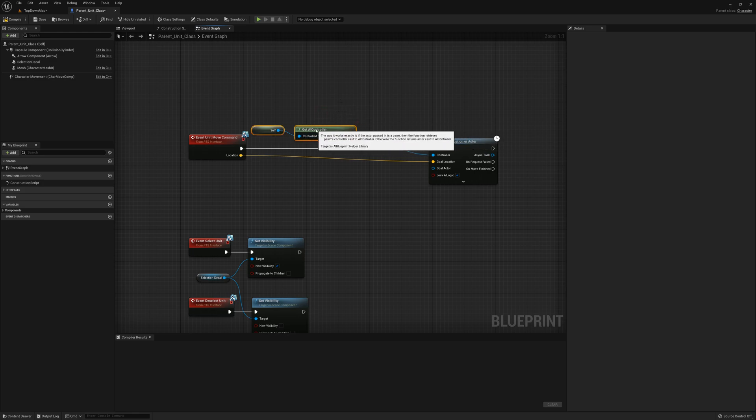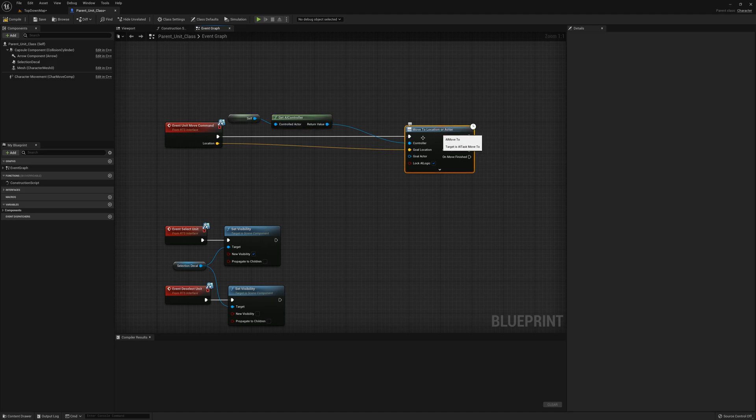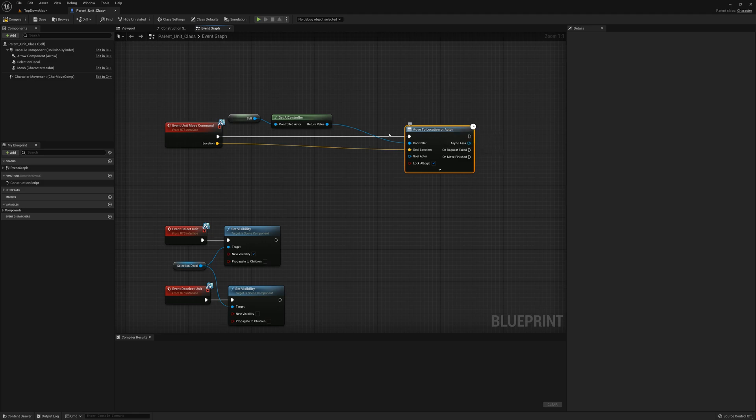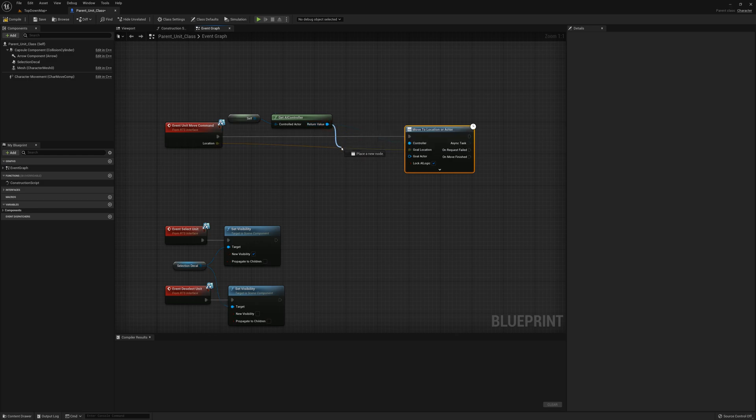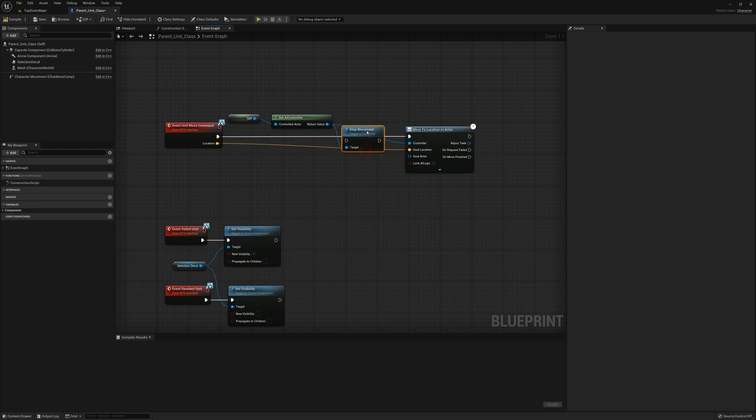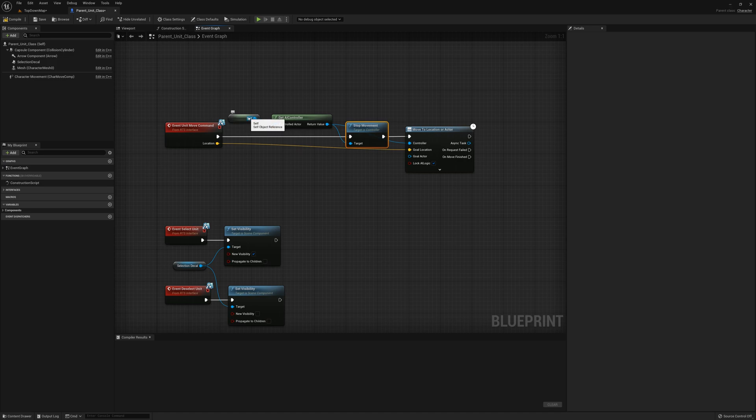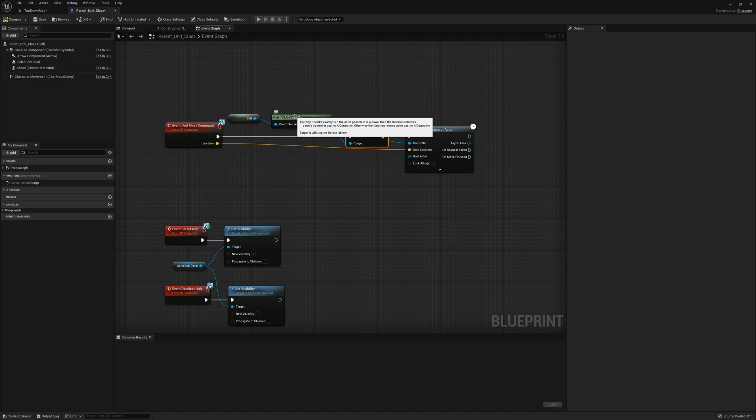There's one more thing I have to do here. This is an asynchronous node, and when you issue a new move to location command it doesn't necessarily clear an existing command. So what I'll do first here is just drag from AI controller and say stop movement. I'll plug that in here. This is pretty much it for movement; we're relying on the AI controller.